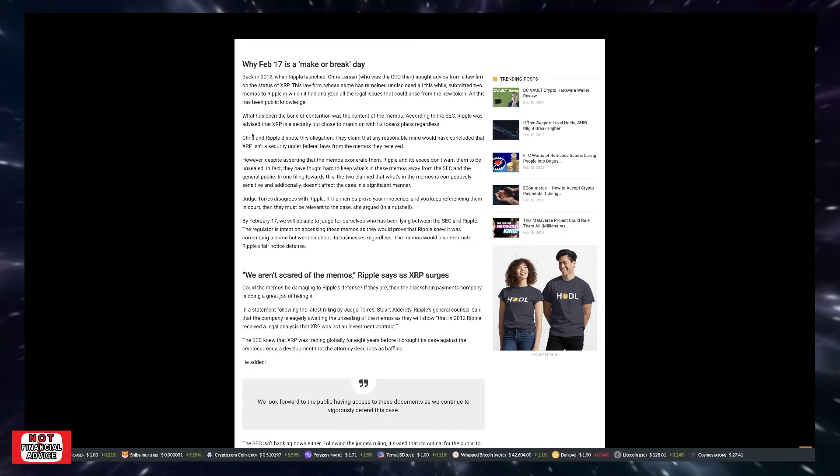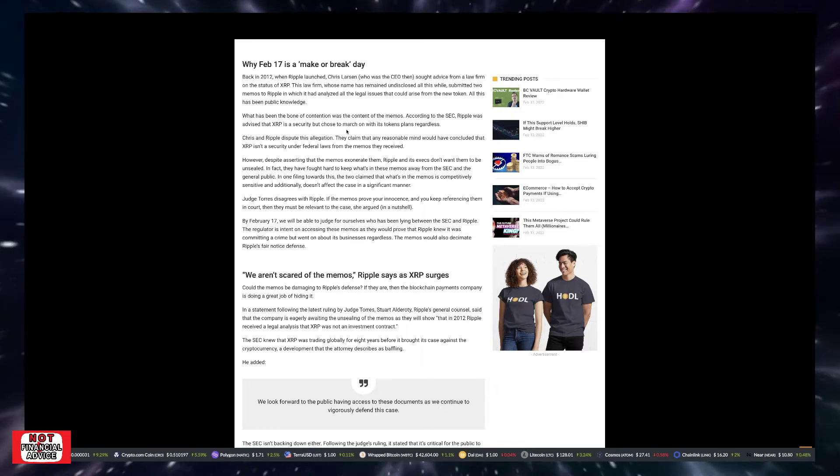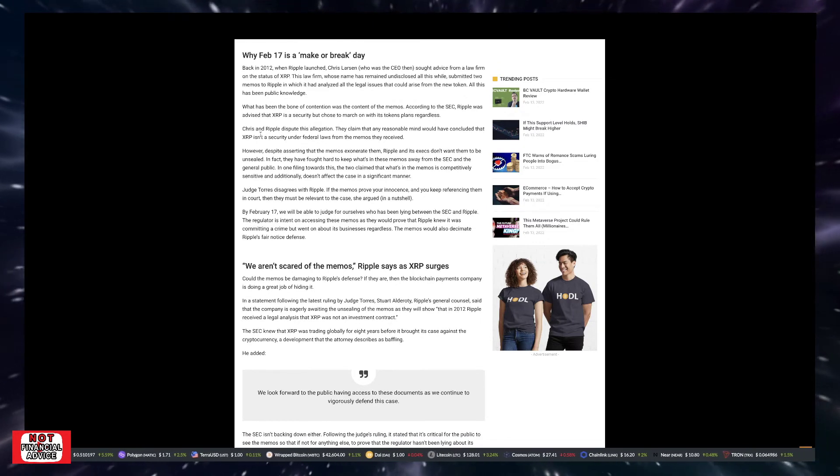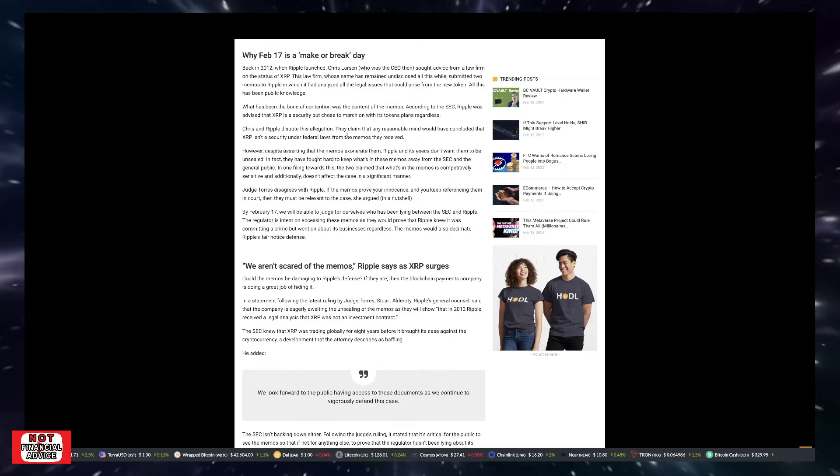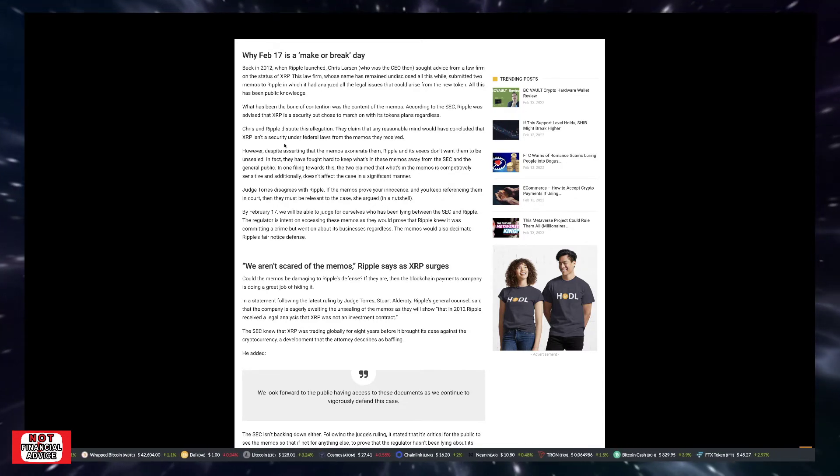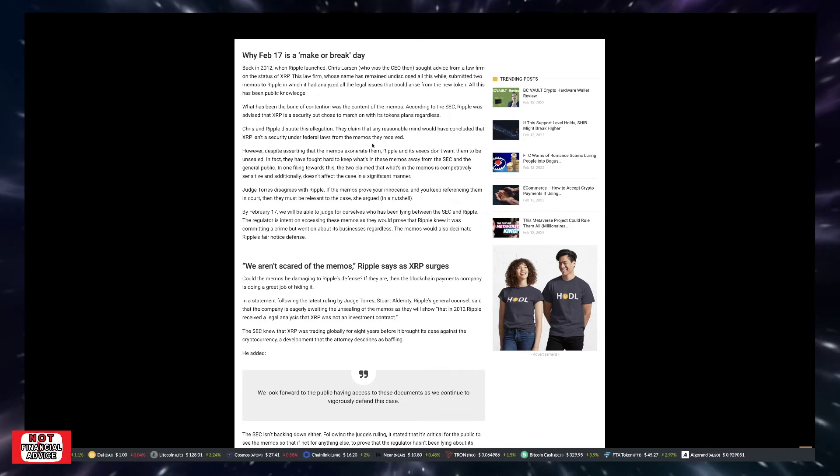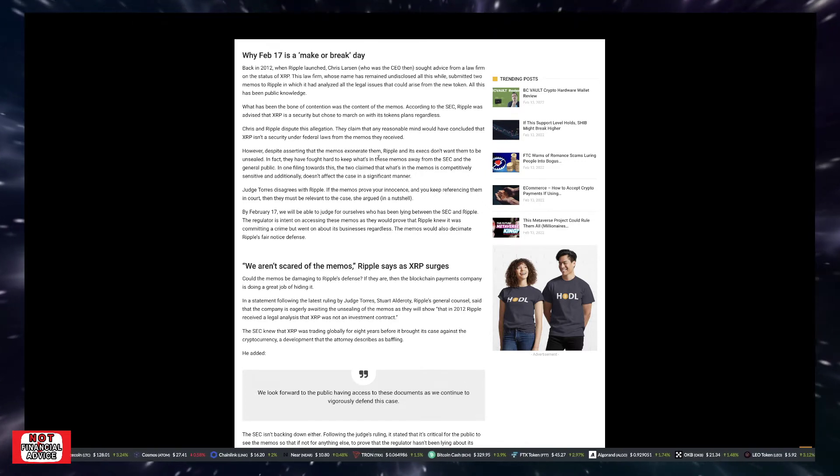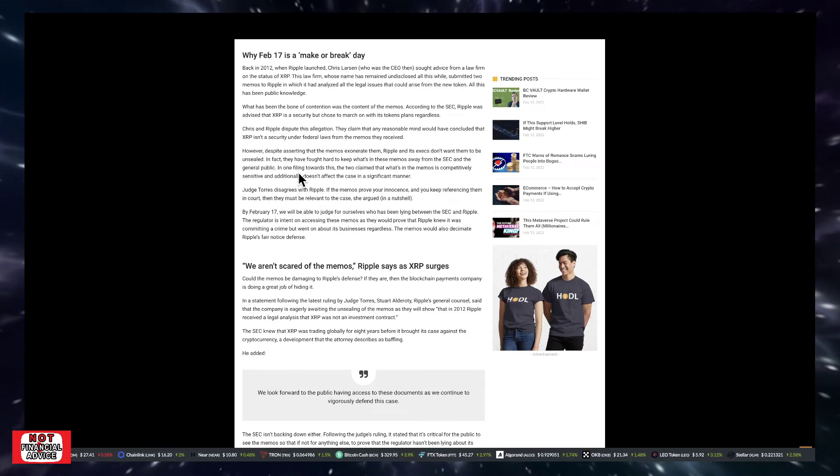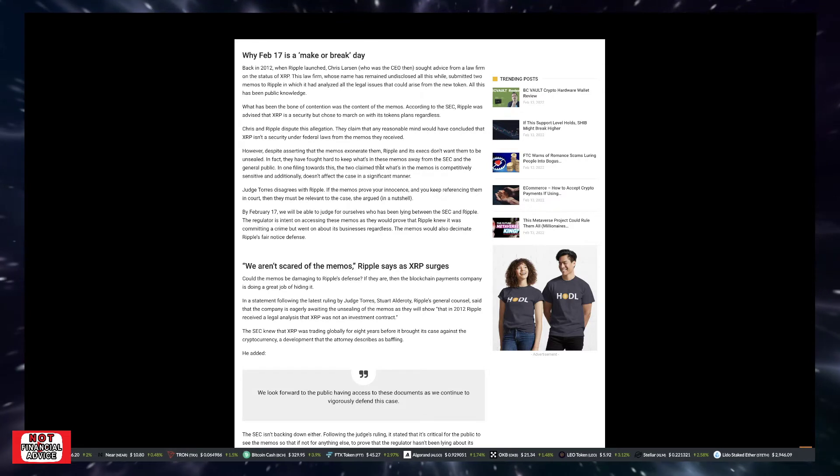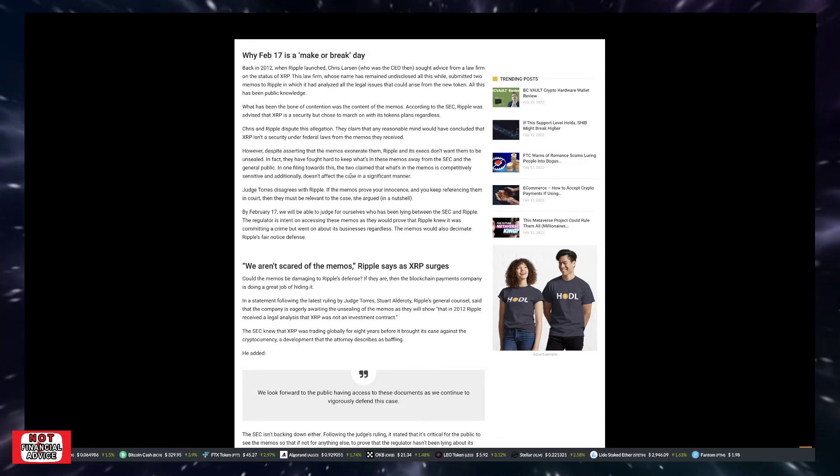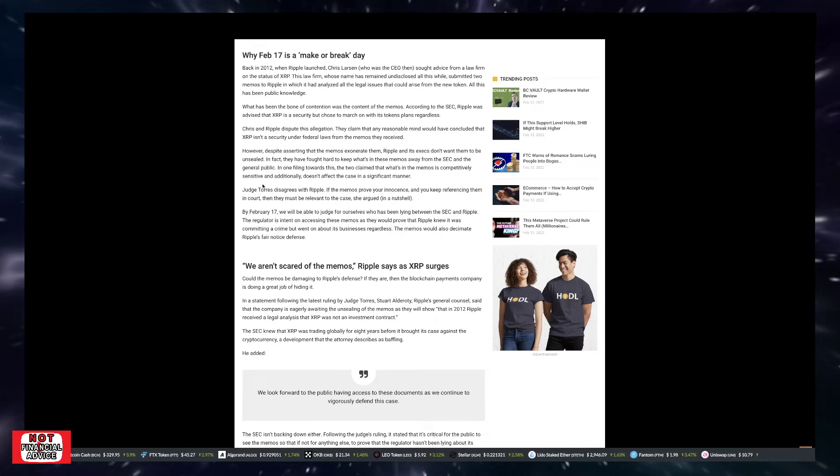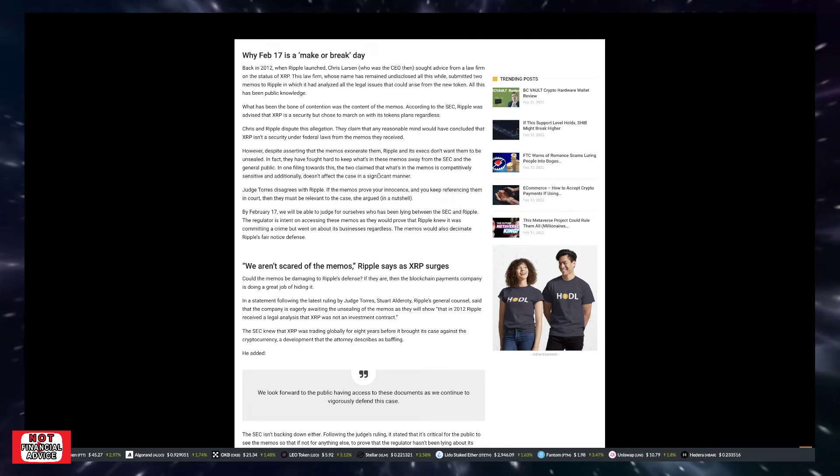It's accused the San Francisco company and its two key executives of selling unregistered securities knowingly. Ripple has fought back claiming that at no time did the SEC issue guidance that would indicate XRP was a security. But now the focus has turned to whether the third party legal firm that Ripple consulted all those years ago told the company that XRP was a security. Last week, Judge Annalisa Torres ruled Ripple must unseal the documents showing the legal advice it received regarding the legality of the XRP token.